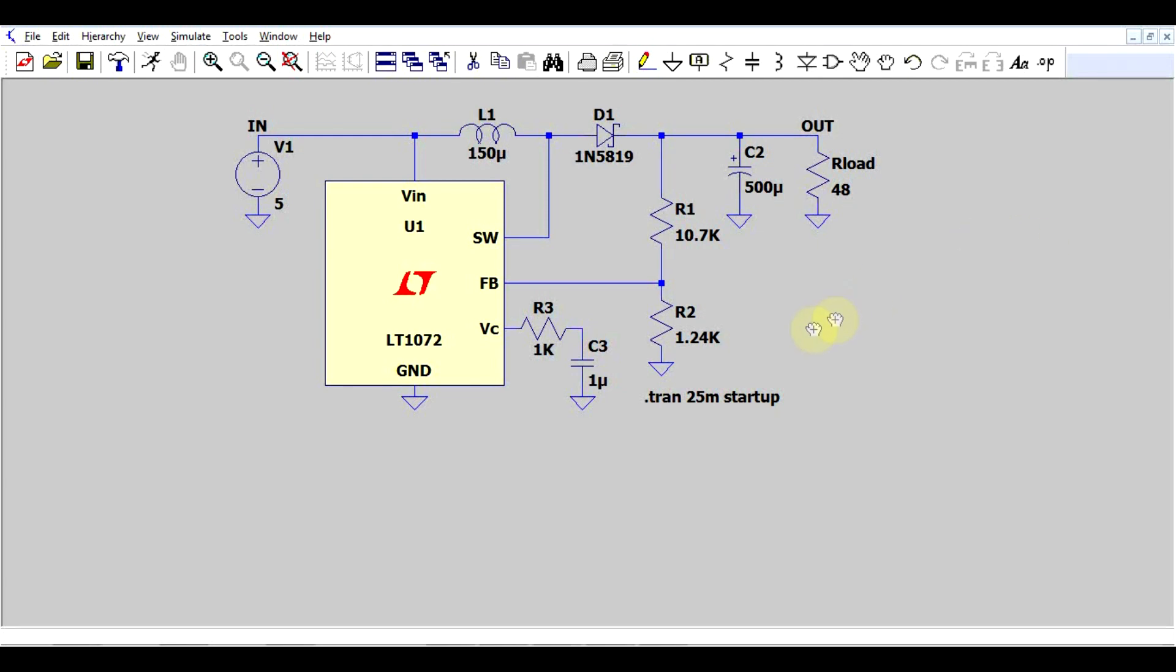Hello and welcome back. Today I want to talk about worst case analysis in electronic circuits. Let's say you've designed a circuit, like this one, it's a power supply.